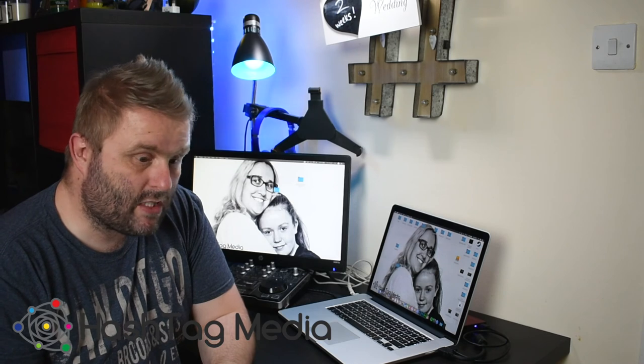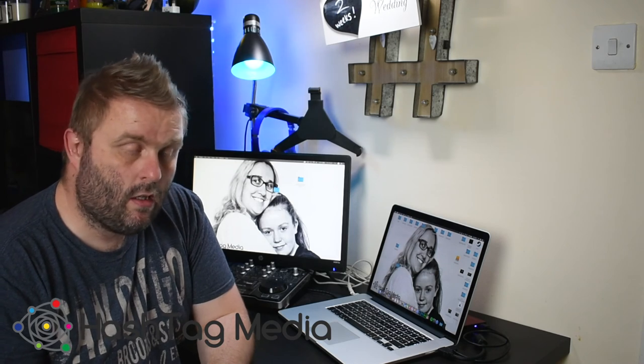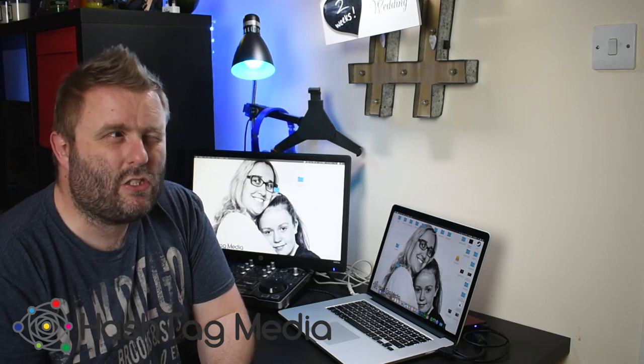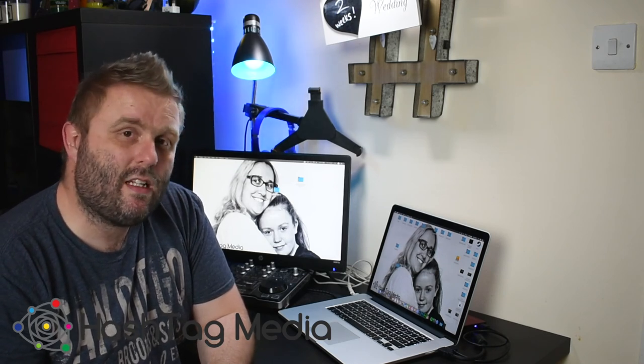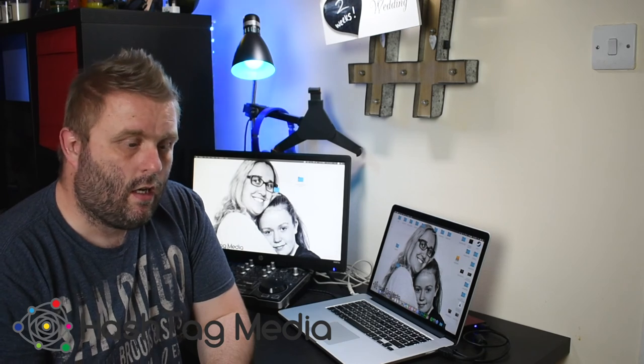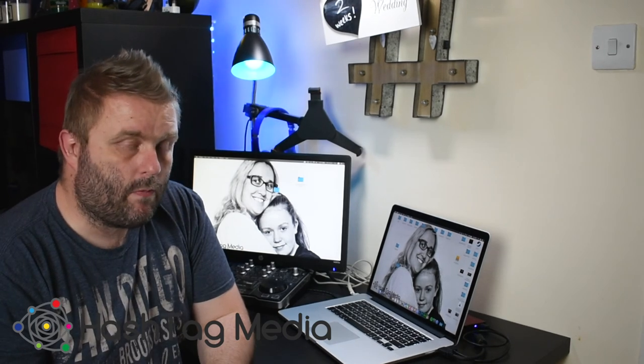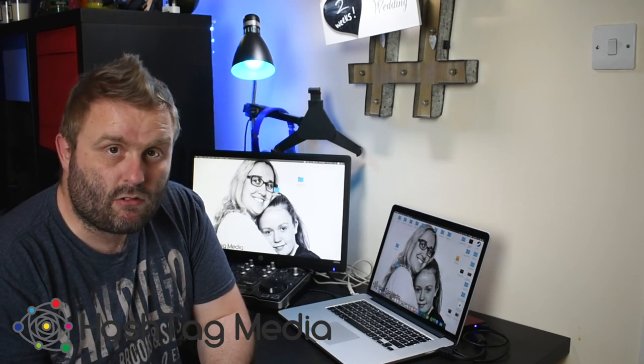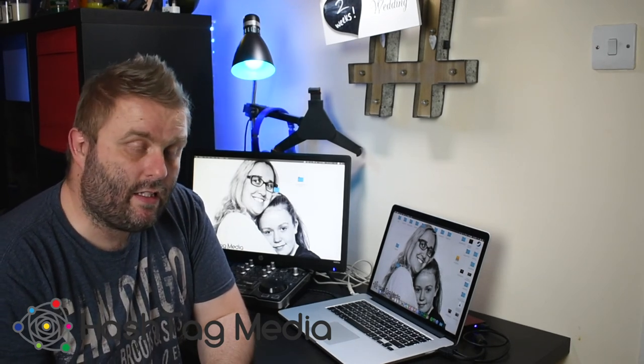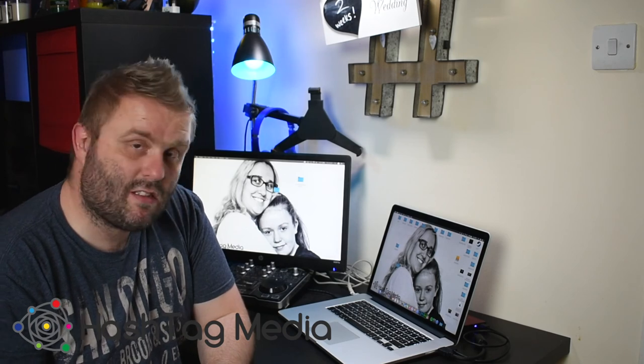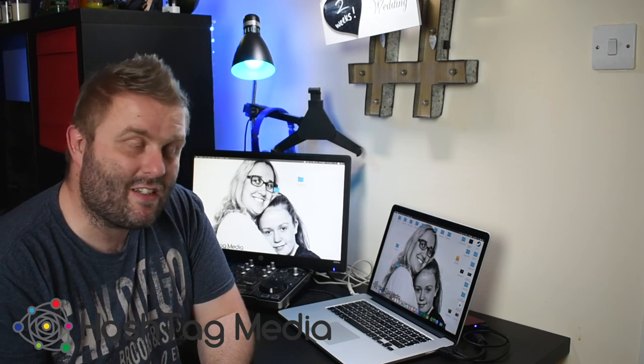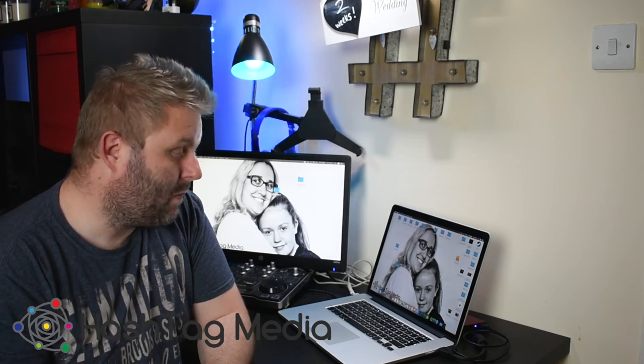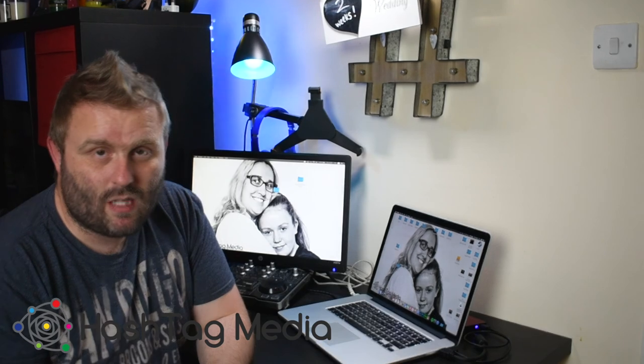On Instagram channel, again, I think we're up to nearly, well I think just over 10,000 subscribers. Again, thank you. If you are subscribed to that and this, you're a great person. Thank you very much. We've got loads more videos coming up.